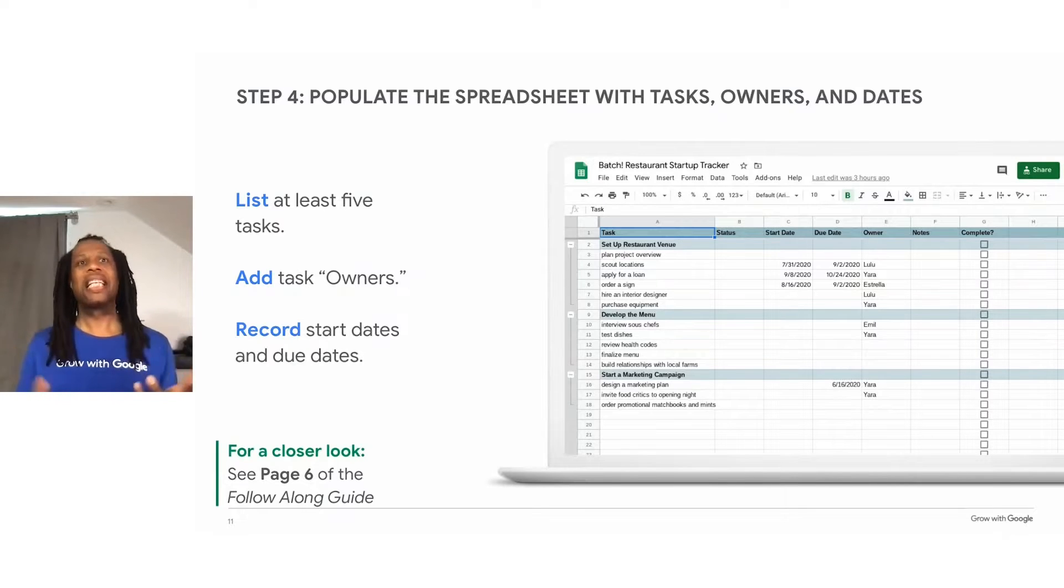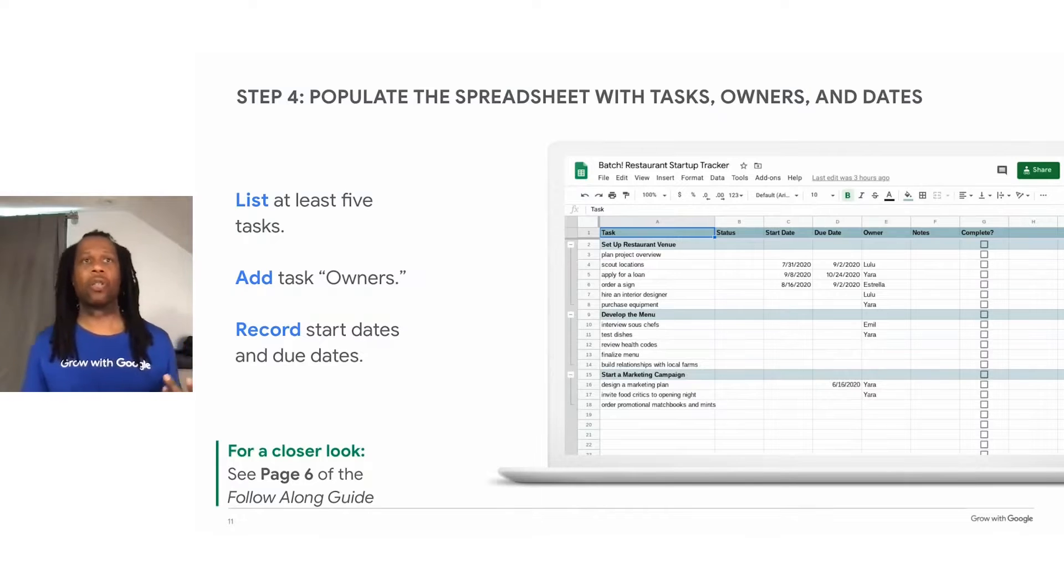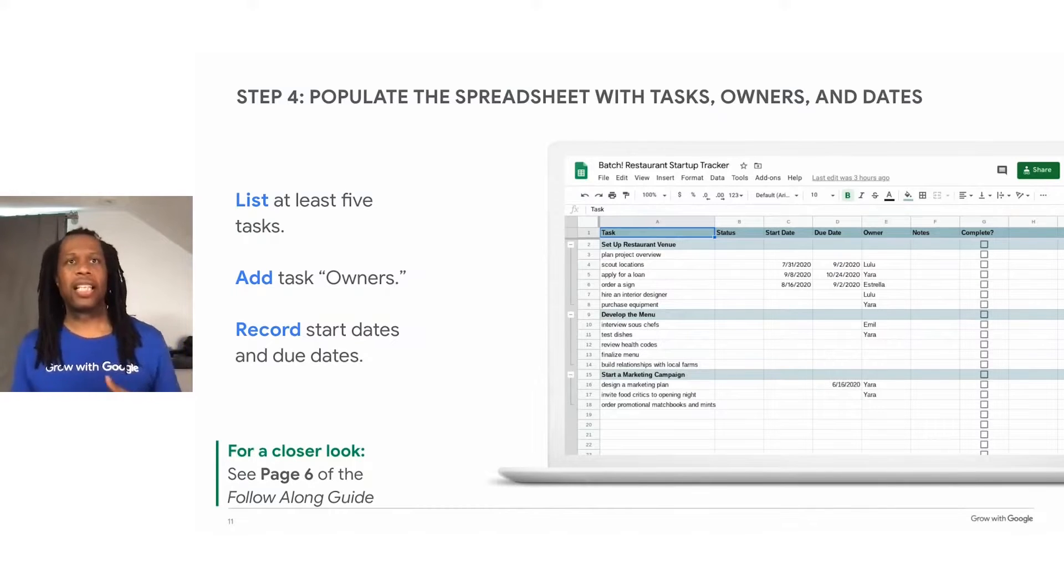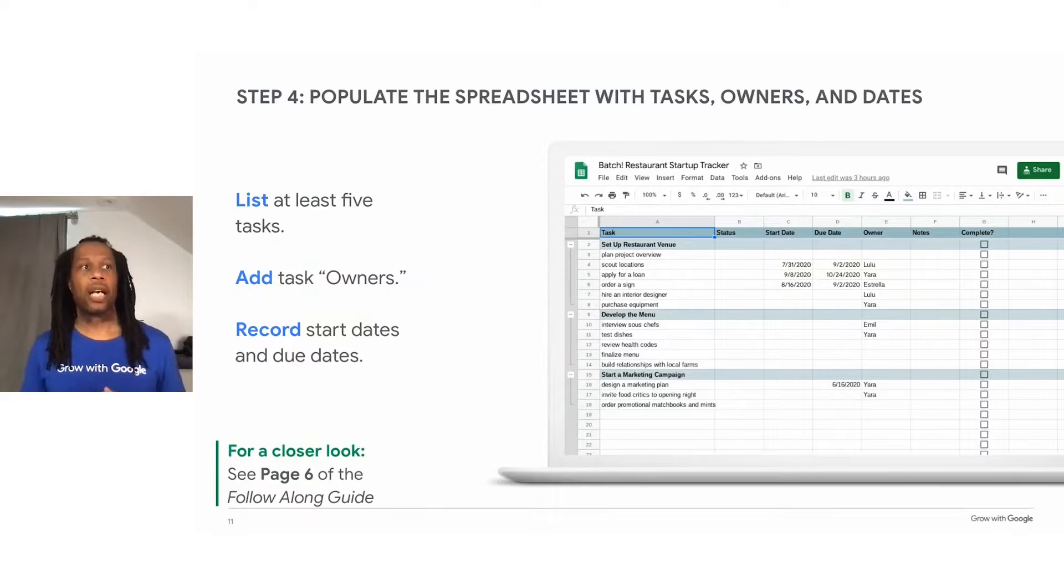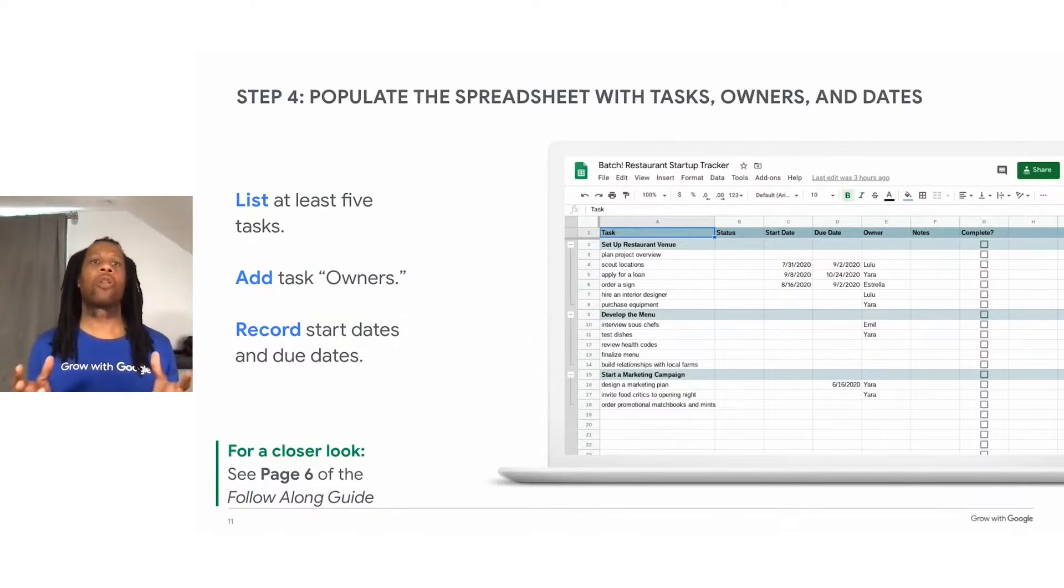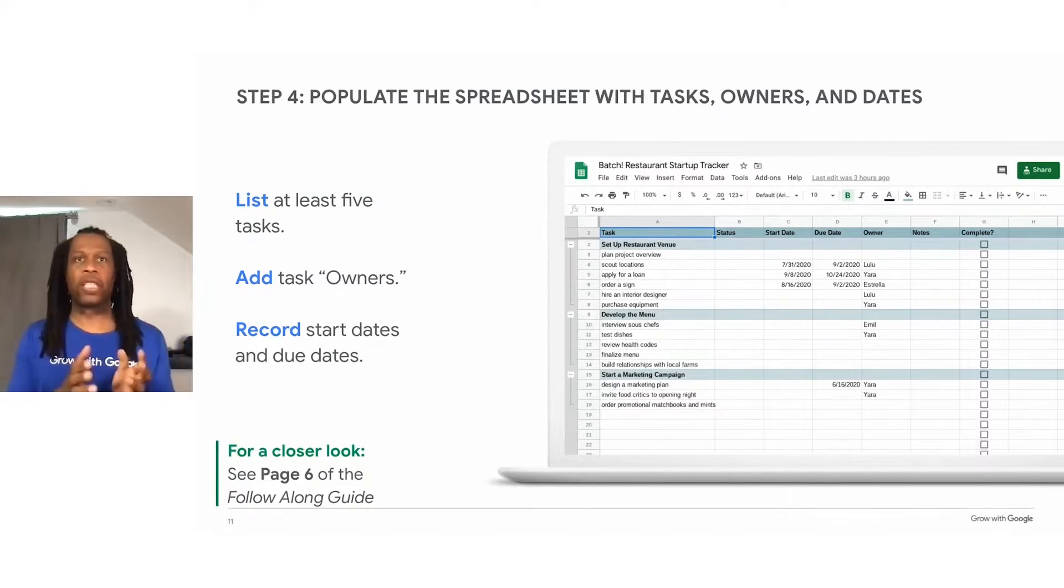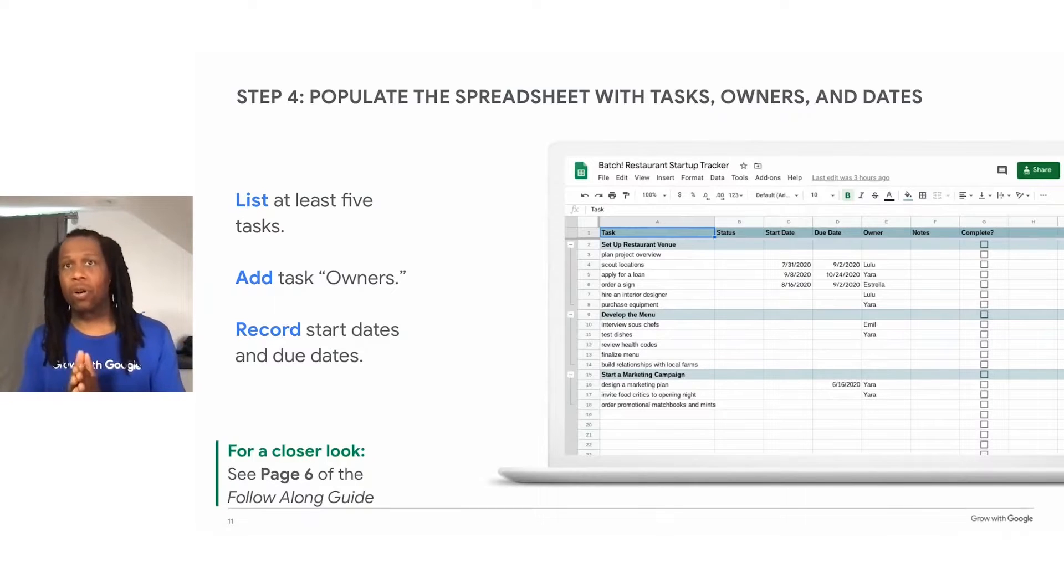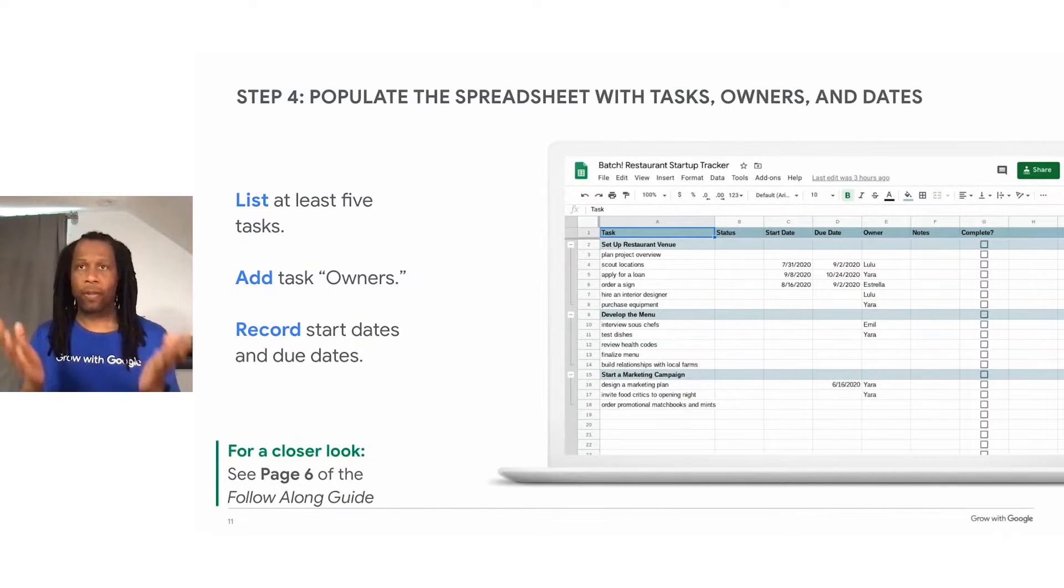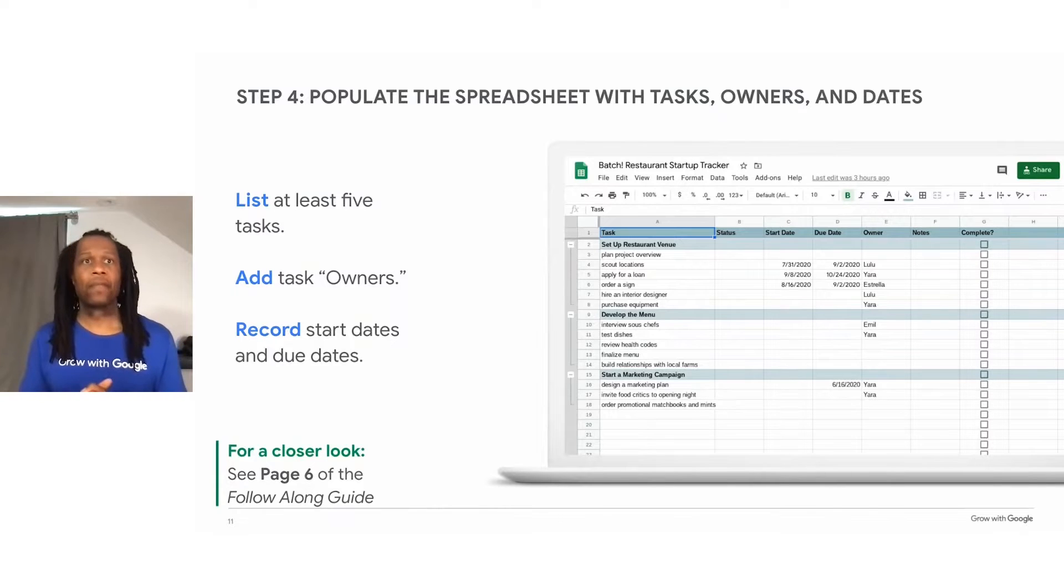List at least five tasks that need to be completed for this project to meet its goals. Listing these tasks can help you break your project into large components, and then you can take those and break those into smaller ones. Then make your tracker more specific. Enter the name of the task owners, the person that's responsible for each task, and each appropriate column.